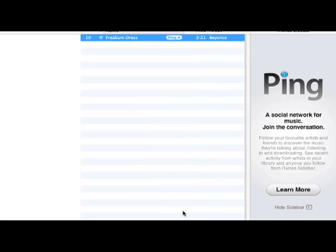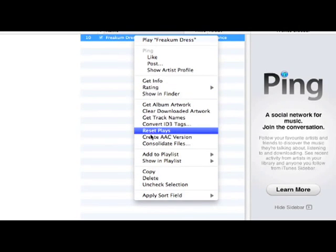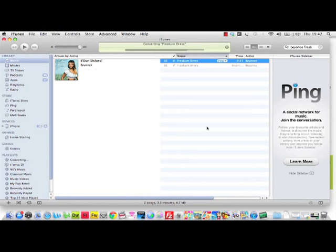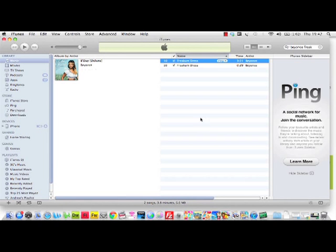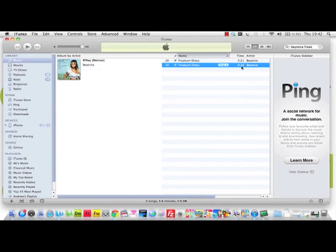Now control-click or right-click on your desired track and then choose Convert to AAC Version. This will now create a duplicate copy within your iTunes folder. More importantly, you'll notice that the current track is now 30 seconds long.